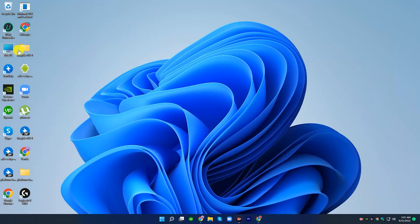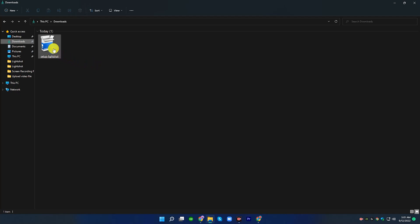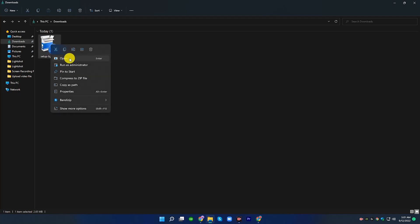Go to download the file, then click to open and install it.